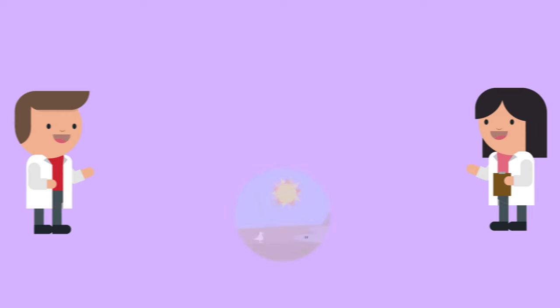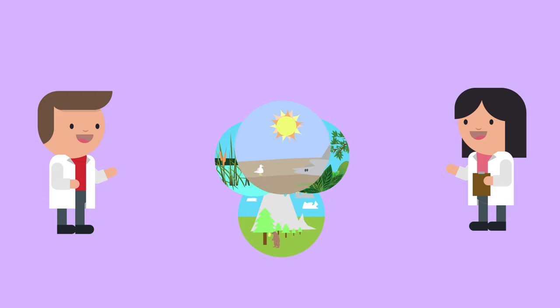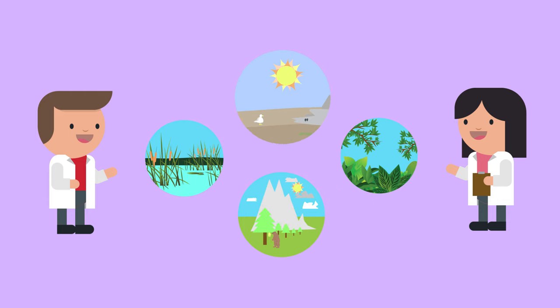But ecologists don't just study rocky shores. They use a variety of different environmental sampling techniques to investigate lots of different ecosystems.